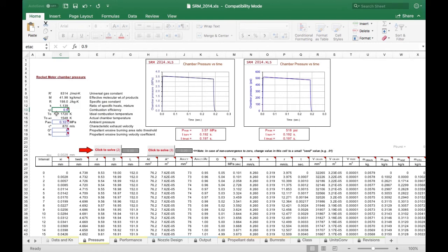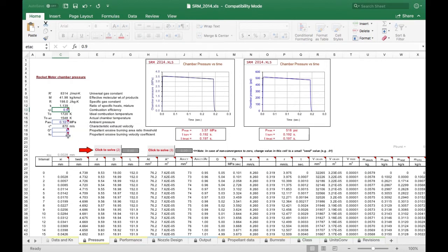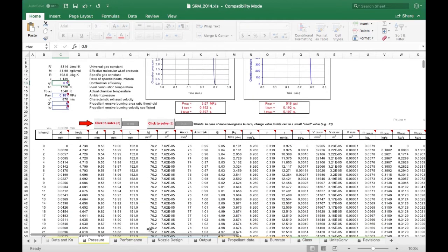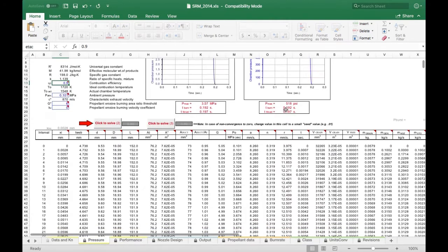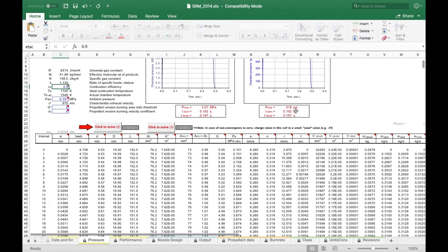Our ambient pressure is going to be set to 0.101, and those two are going to stay the same. Click this one, and then in case there's any problems always click this one also. That puts our maximum pressure at 518 psi, well below the maximum working pressure.